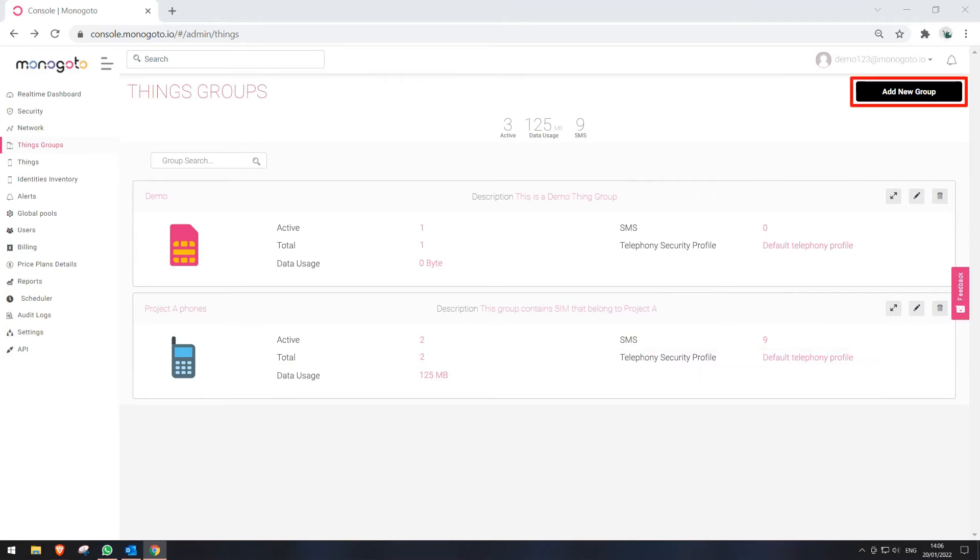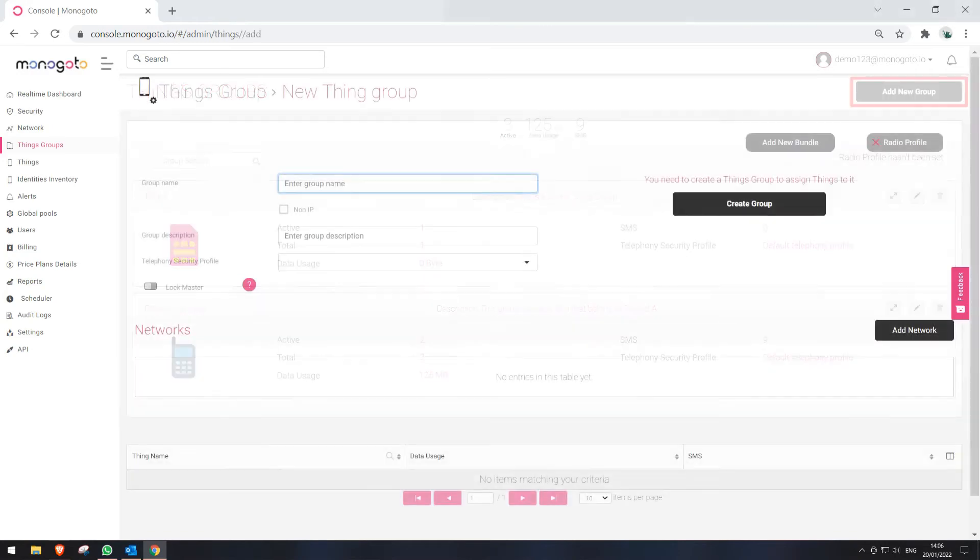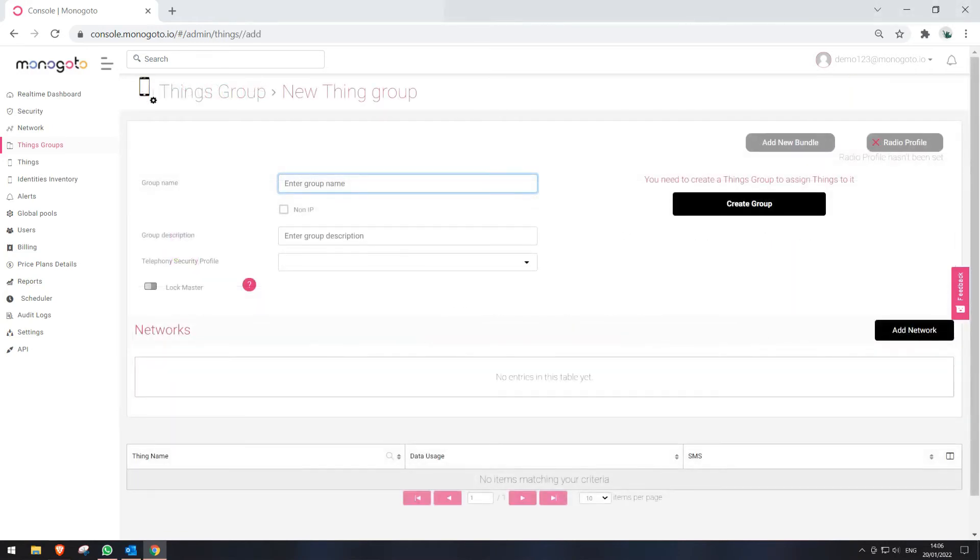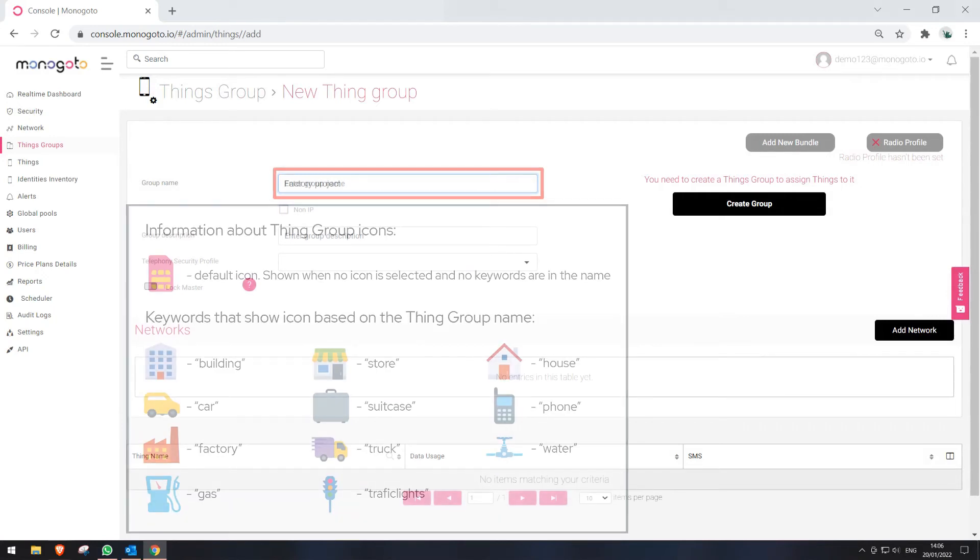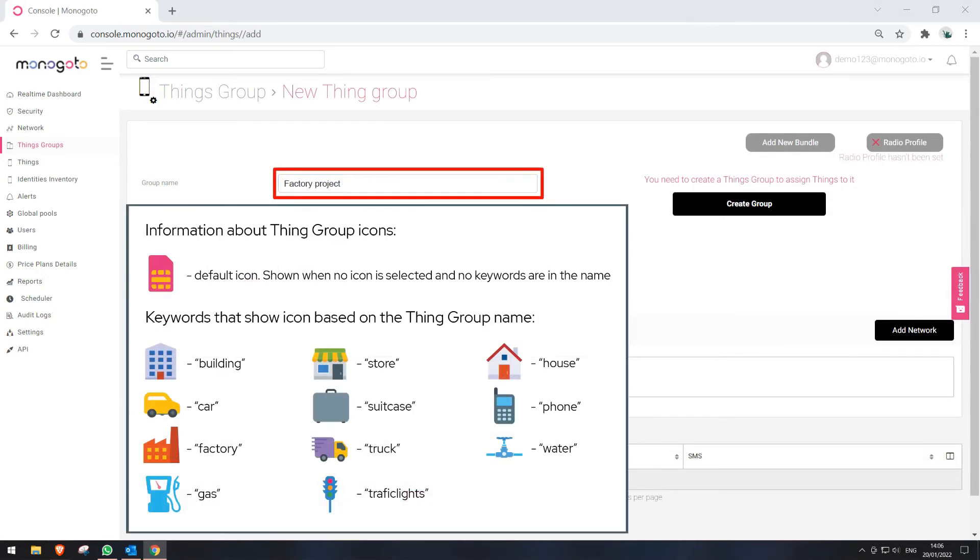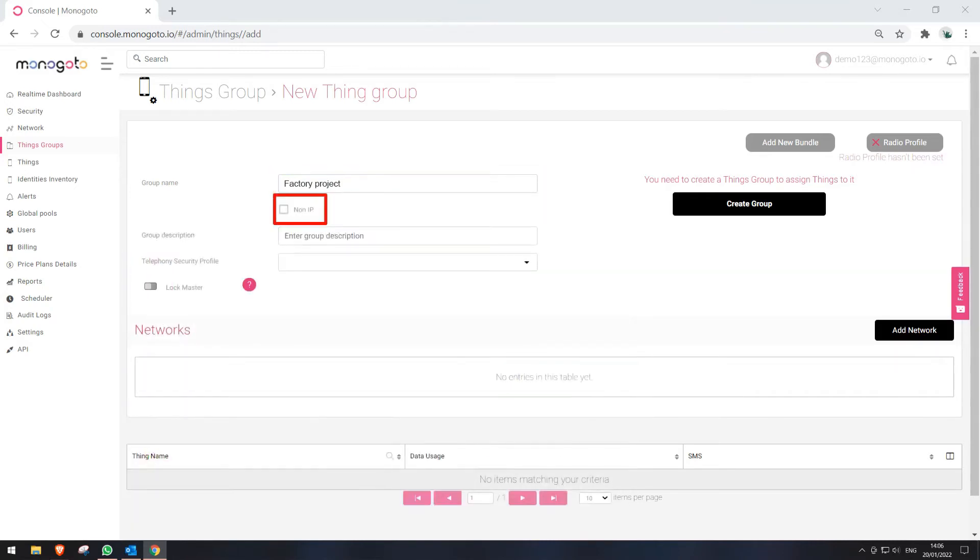In order to create a new Thing Group, please press on Add New Group button. When the new Thing Group creation window opens, we are asked to start filling in the required information. Let's start by entering a name for this group. Please note that you can change the Thing Group icon by using keywords in the group name.